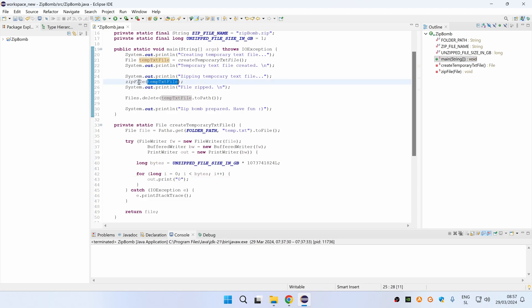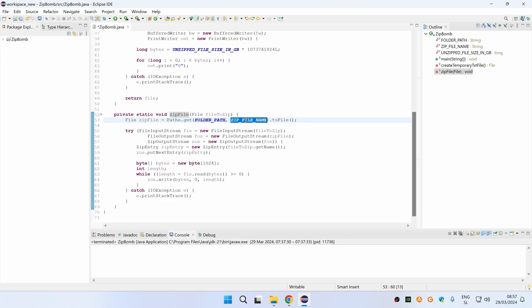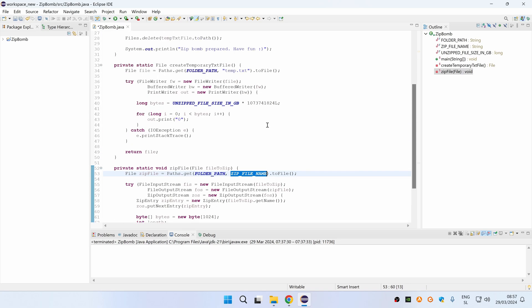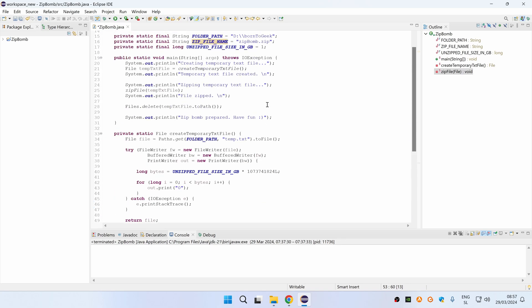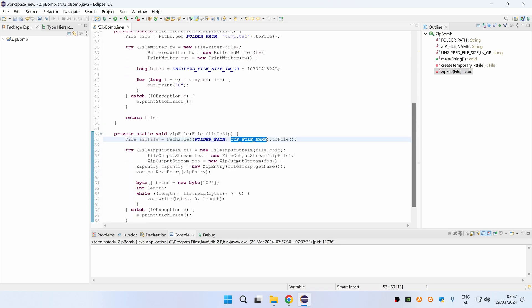After the temporary text file is created it is then sent to the zip file method where we first create a zip file with specified zip file name, which is as you remember zipbomb.zip, and then we are adding a zip entry from this temporary text file.